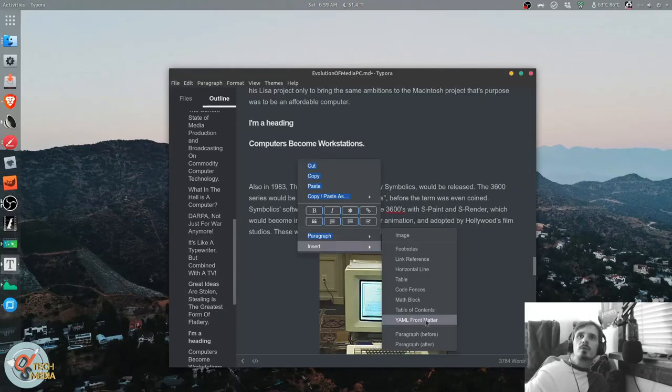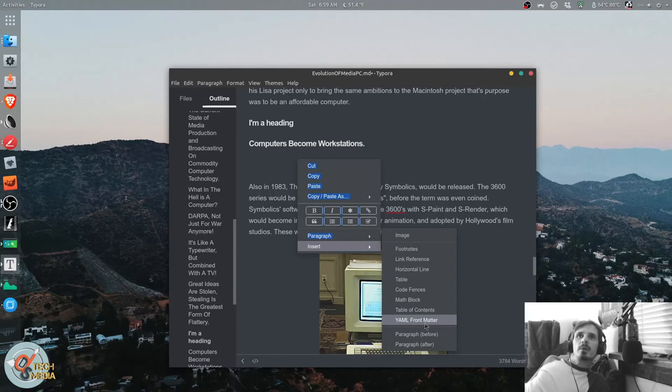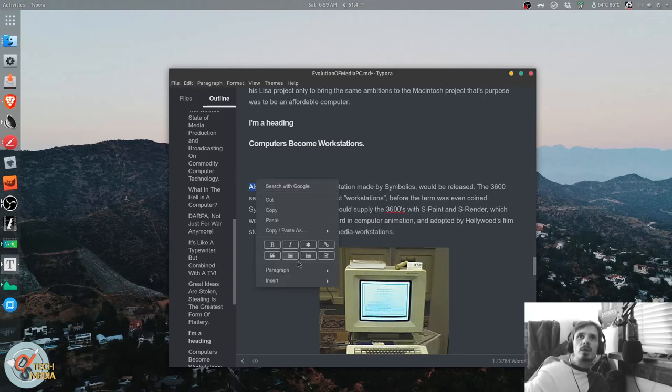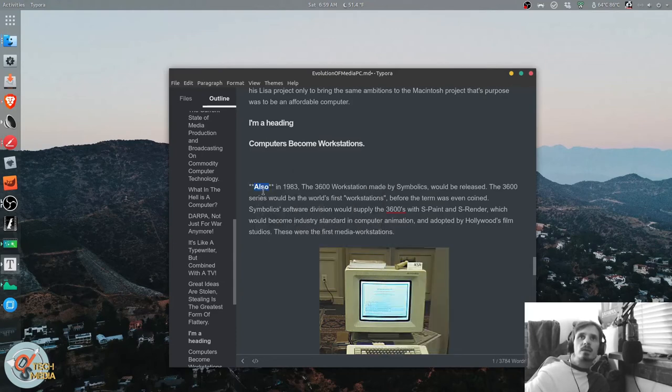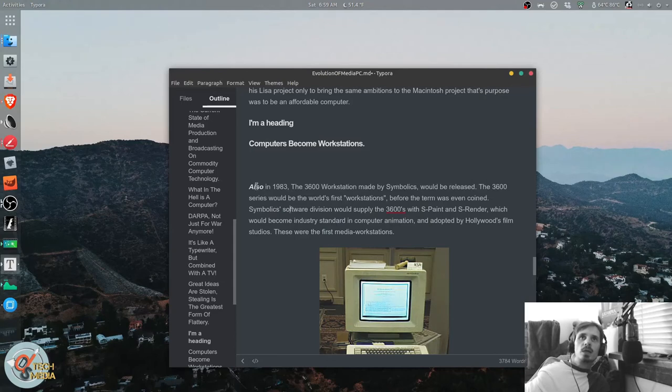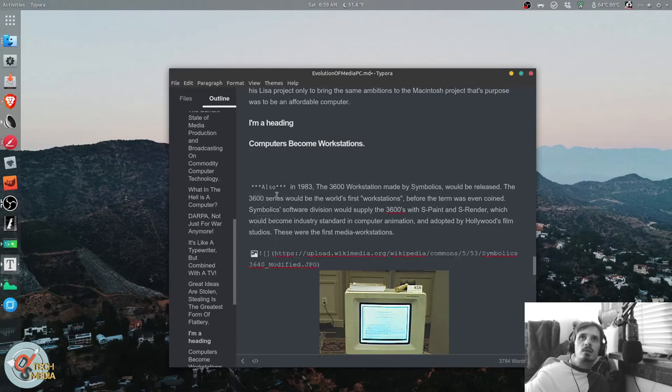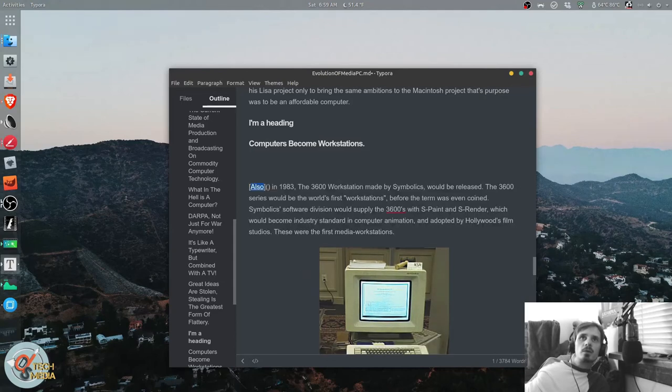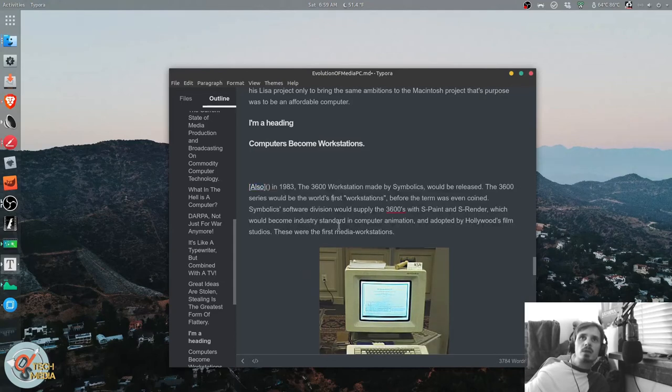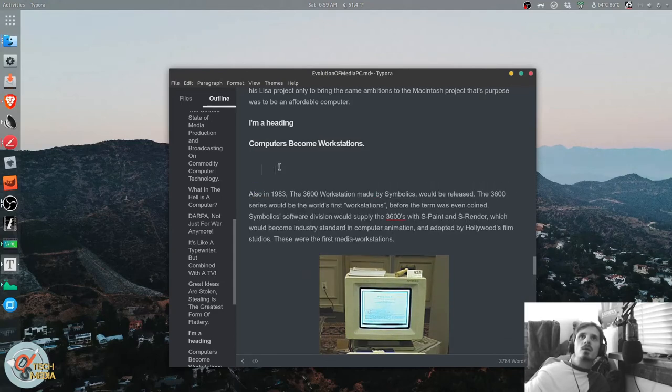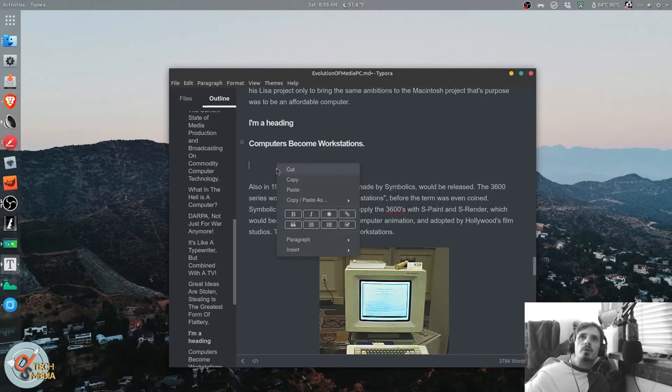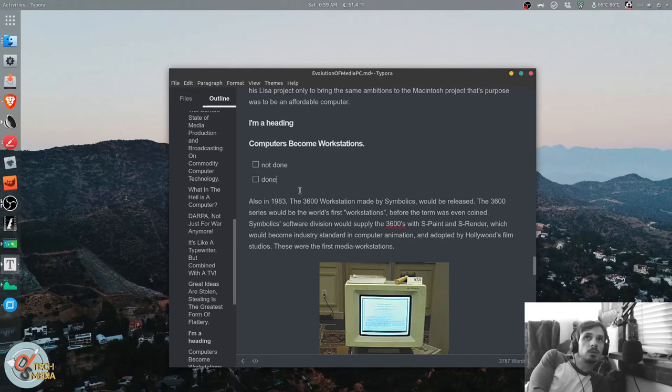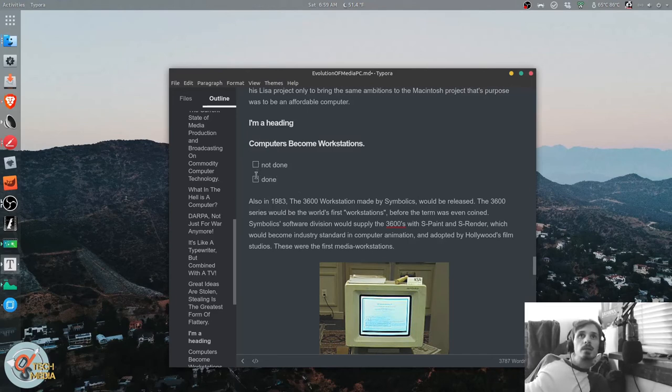YAML, front matter for doing the headers of web pages and whatnot. It also has quick formatting of text, bold and italic, can denote, create a link, quickly insert our blocks, numbered lists, unordered lists, even to-do lists. And you can even mark them as done.